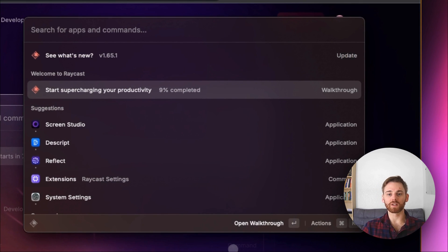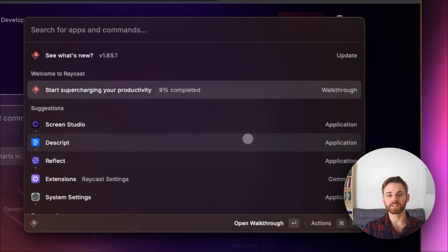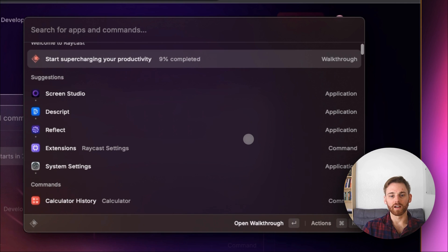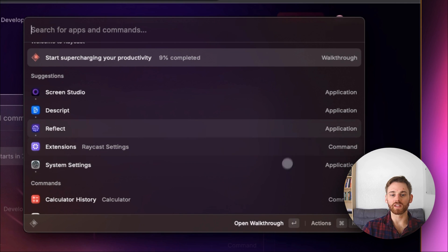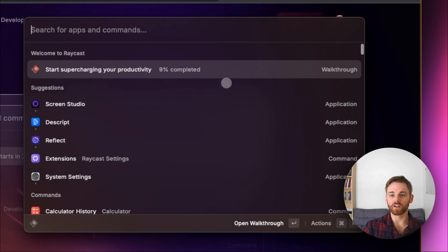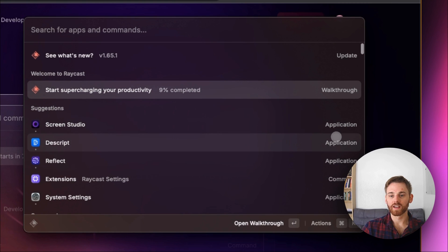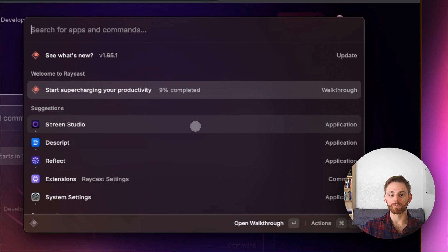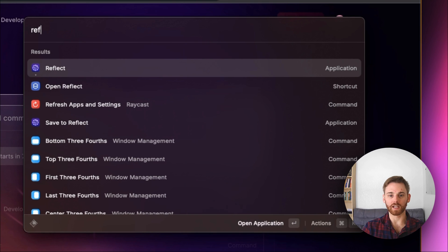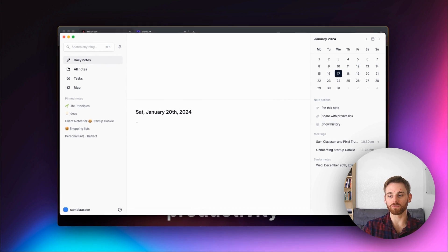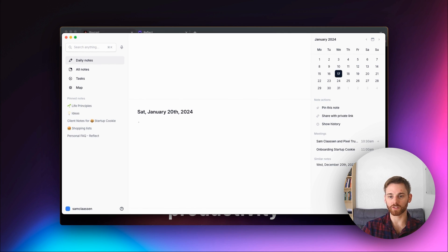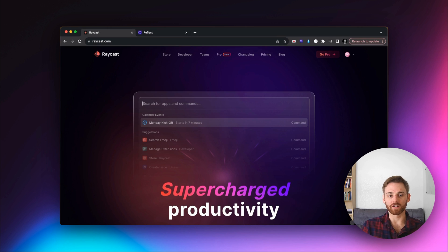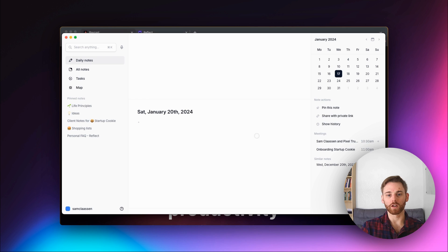This is Raycast. This is what it looks like right out of the box. Here I don't have any of the extensions downloaded — these are just the applications that I can open with a shortcut. Right off the bat, if I want to, I can type in Reflect and use that to just open Reflect.